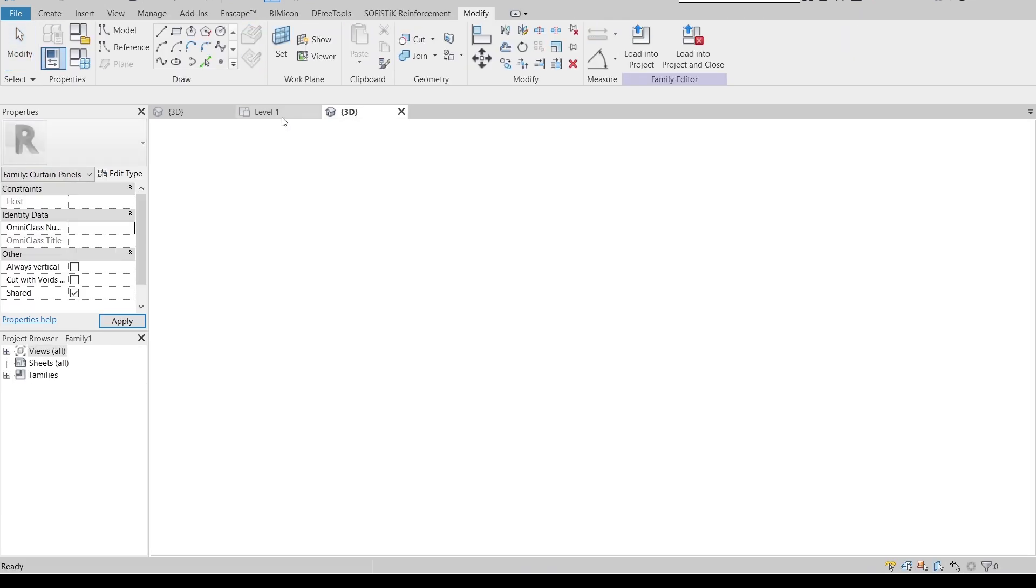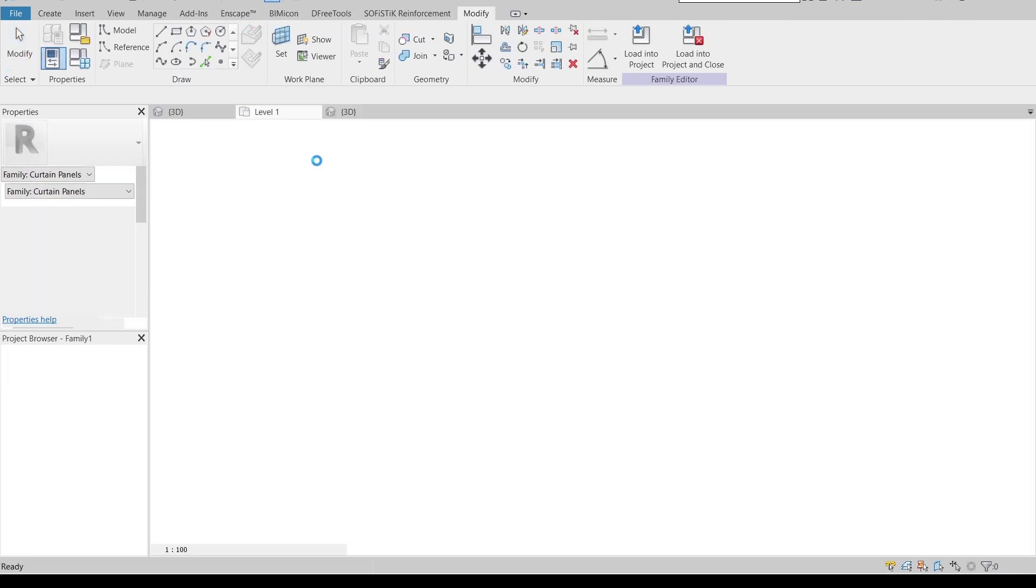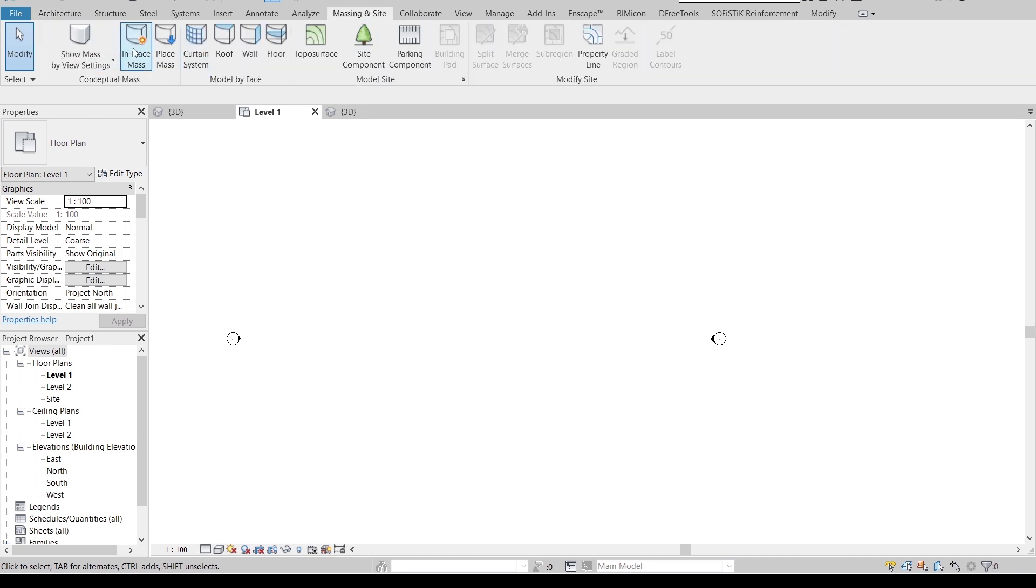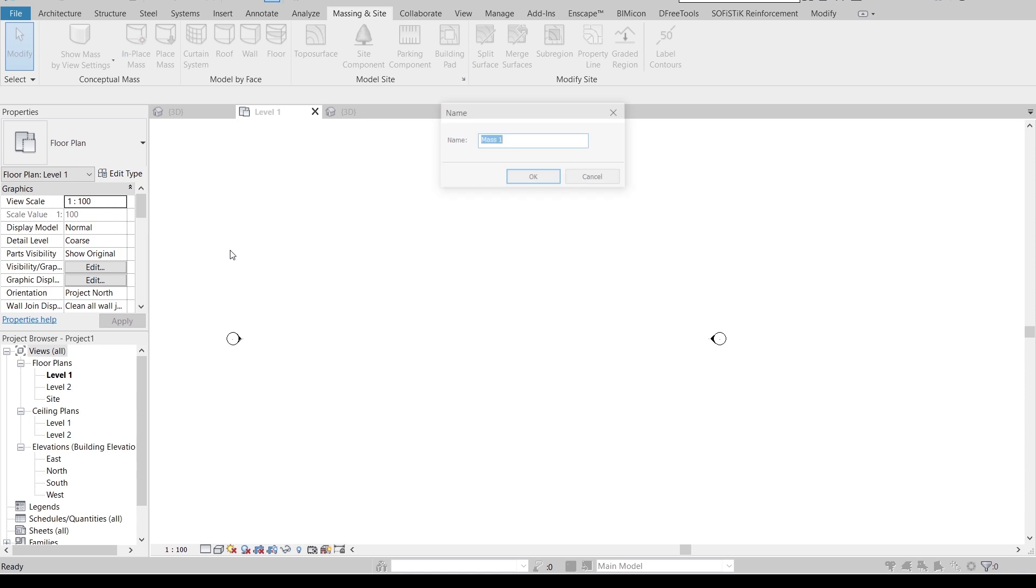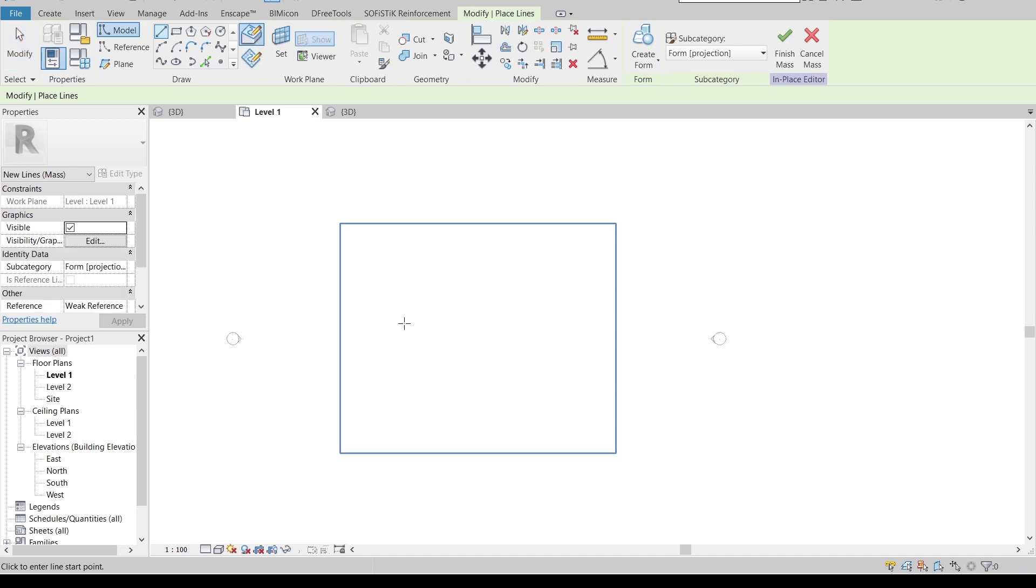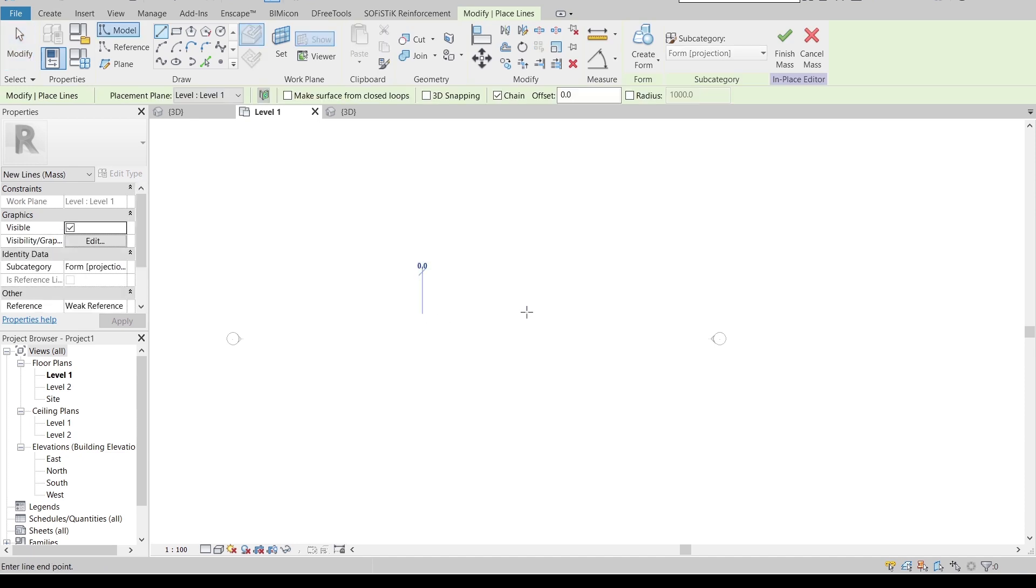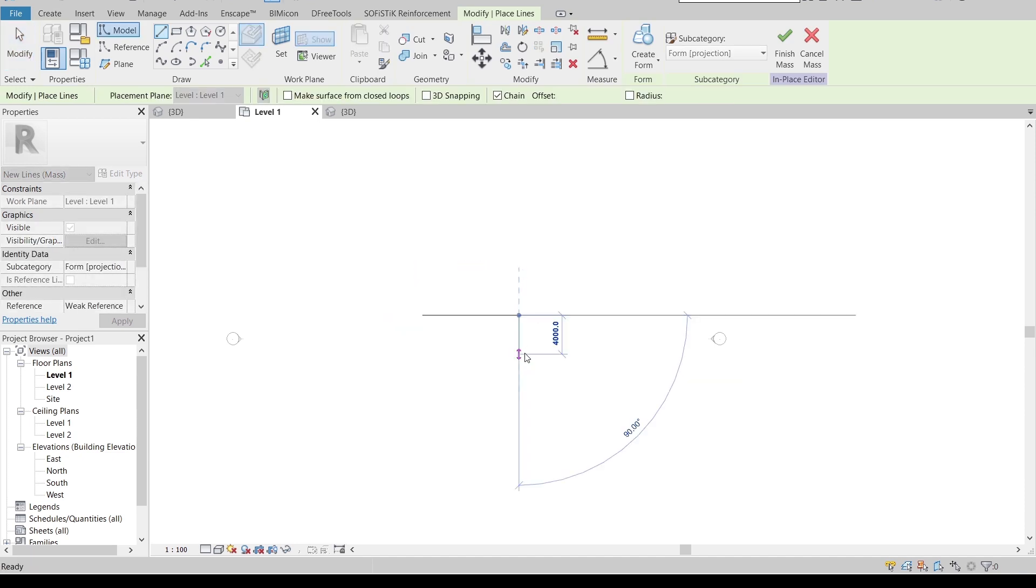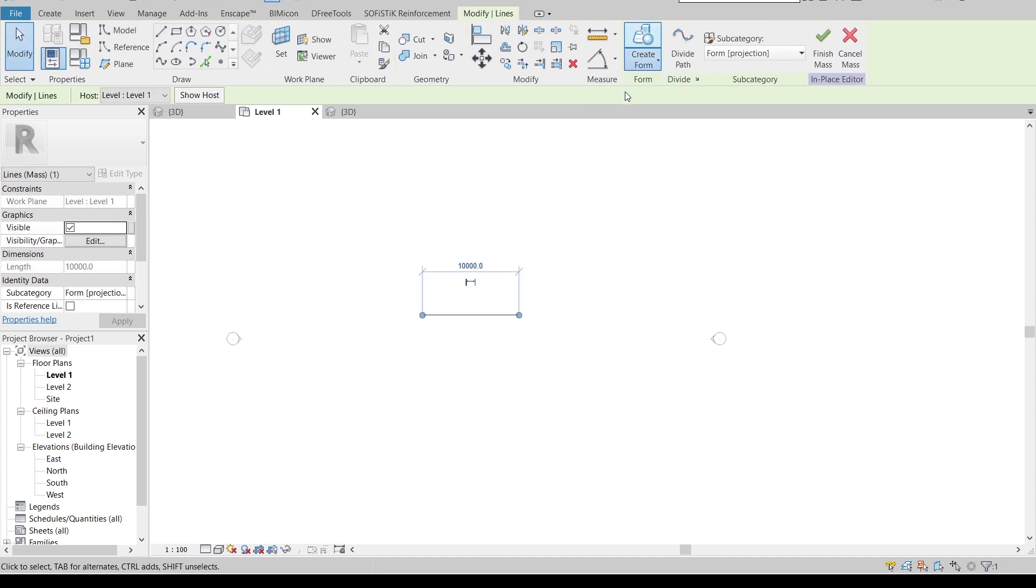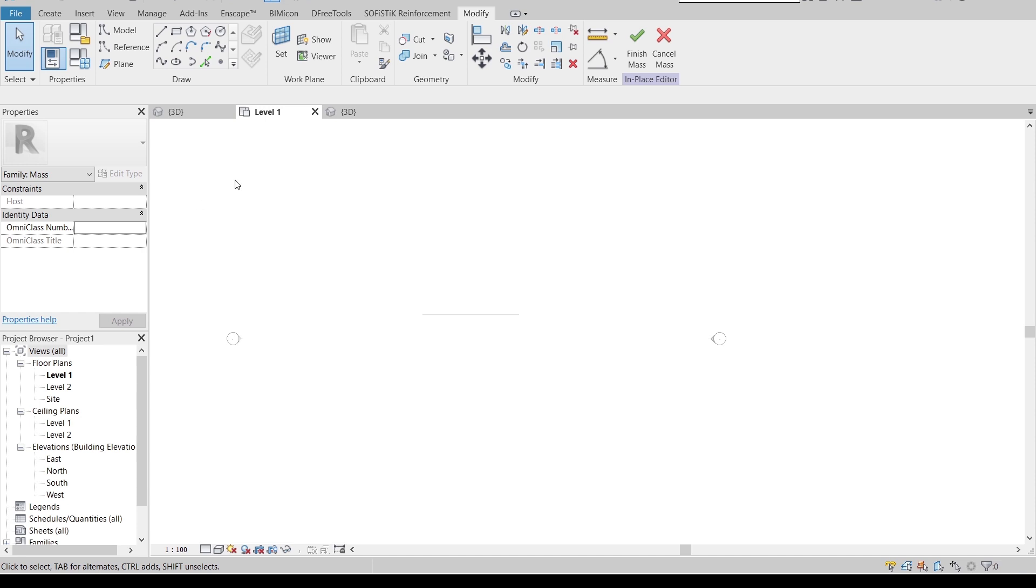Go back to my 3D here. I'm going to create a 2D line first. I think we're done with that. Just go straight to Massing and Site, then go to In-Place Mass. It's okay. Start from here, I'm going to stretch one, make it 10 meters. Hit Escape, then select here. Create Form, Solid Form.